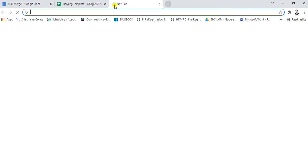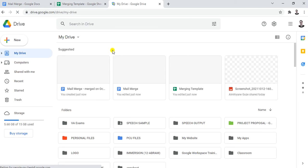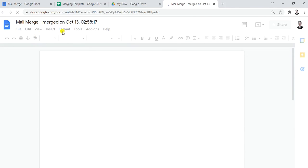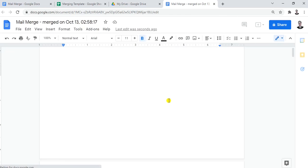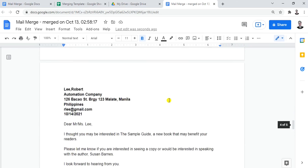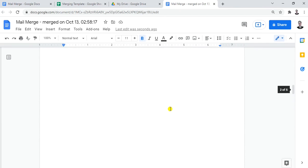Close this and go to your Google Drive at drive.google.com. Check your Drive — you already have the merged document there. Click on Mail Merge to see it. It's named with the merge date and time — for example, 'Merge October 13.' You can see all five pages: the first, second, third, fourth, and fifth. You've successfully merged all five letters.